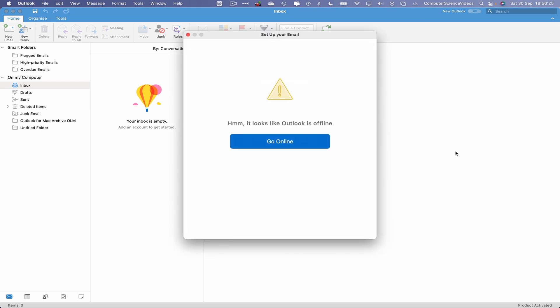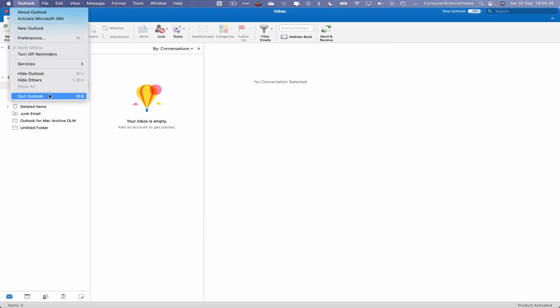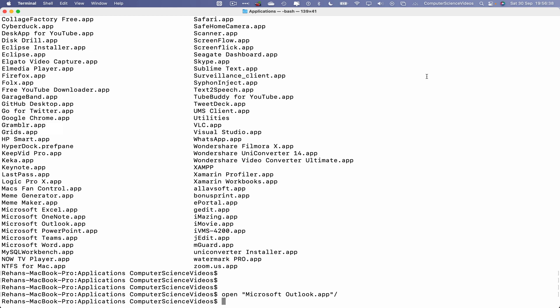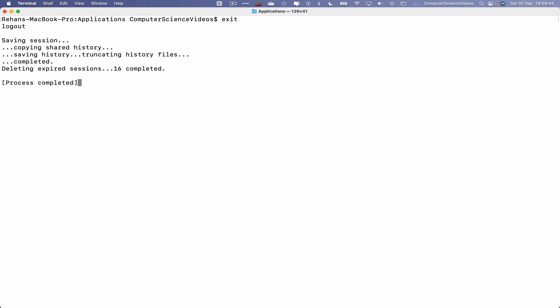We would then sign in and start using email to communicate with our customers and clients. So we can now quit Outlook, go back into the terminal command prompt, clear all the content, exit terminal. Let's now quit terminal.